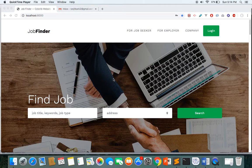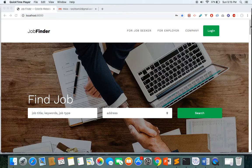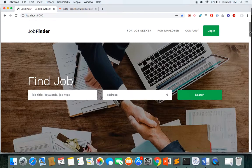Welcome guys, my name is Ransi Kharki and I'll be the instructor for this course. In this course we are going to build a complete job web portal using Laravel. Along with the job portal we are also building other minor projects, so this is an overview of the projects that we are going to build during this course.